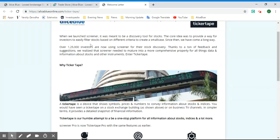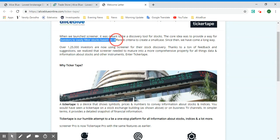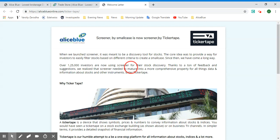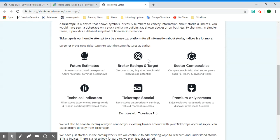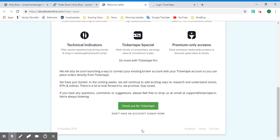Ticker Tape is basically a screener and a discovery tool for stocks. The core idea was to provide a way for investors to easily filter stocks based on different criteria. Ticker Tape is under Small Case, which is also a partner with Alice Blue. As they are partners, you can get this at a very good price. You can select the 'Checkout for Ticker Tape' green button here.